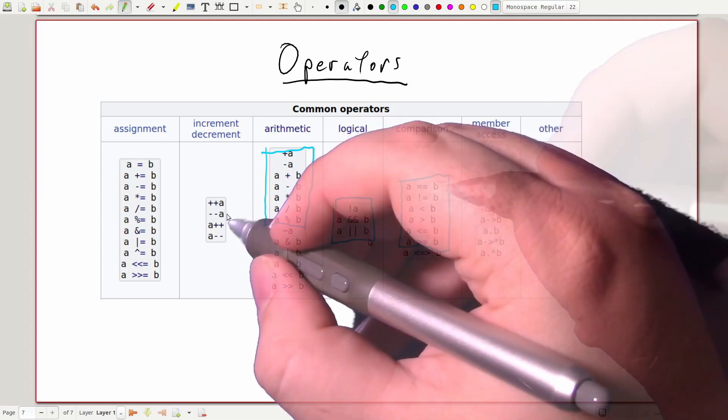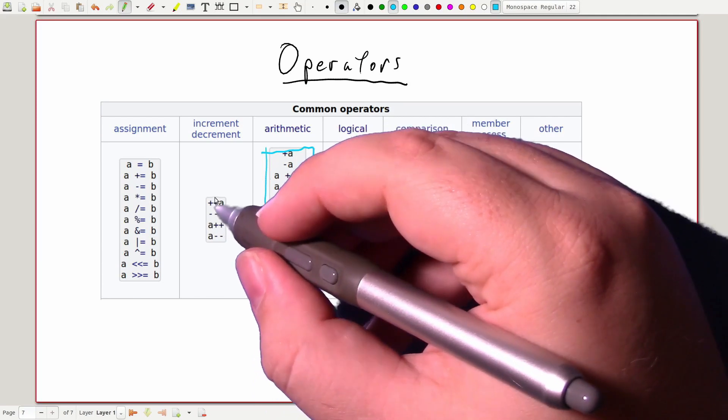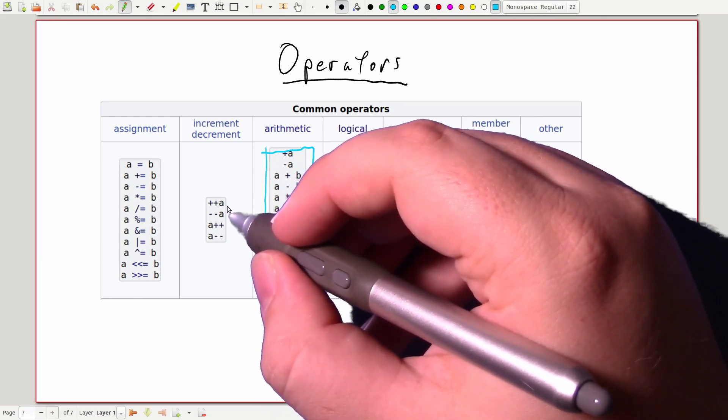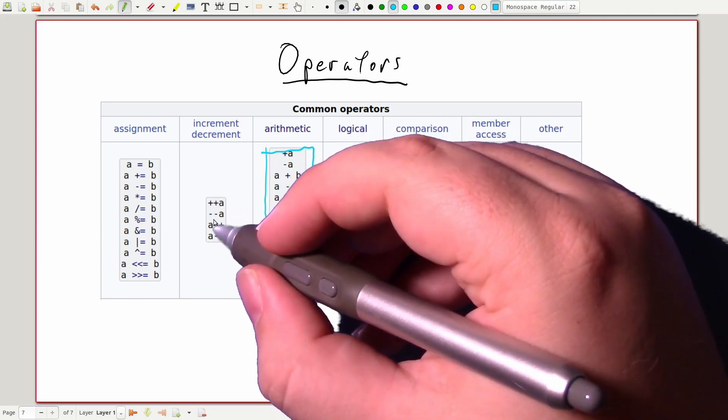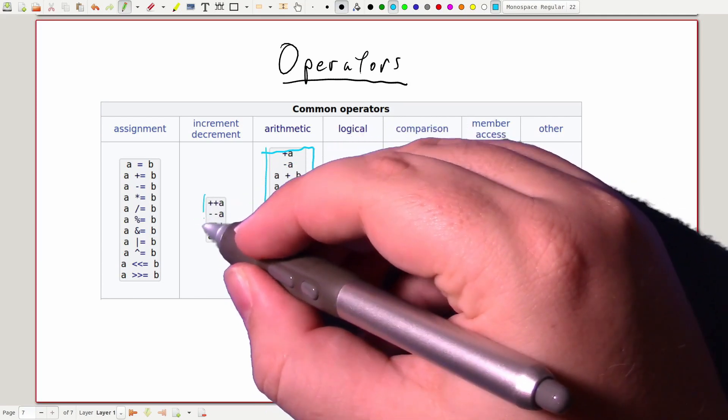Wherever you see two plus signs or two minus signs, you're either incrementing, adding one to the variable, or decrementing, subtracting one from the variable.